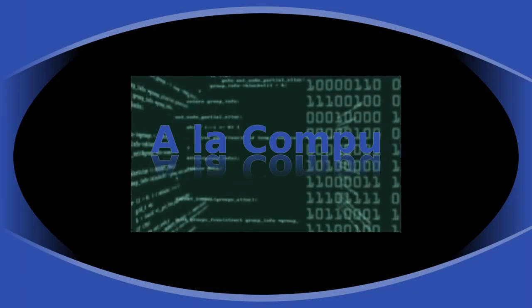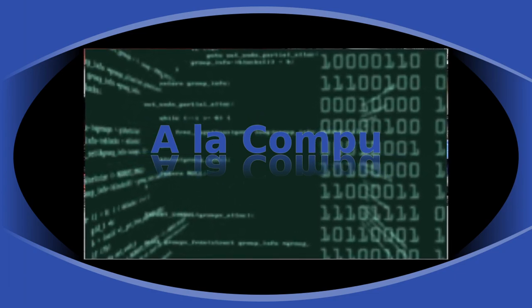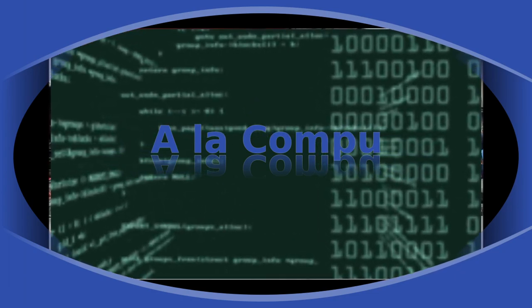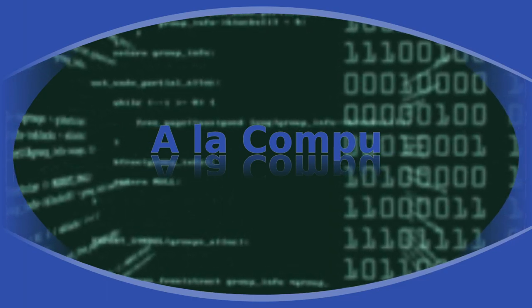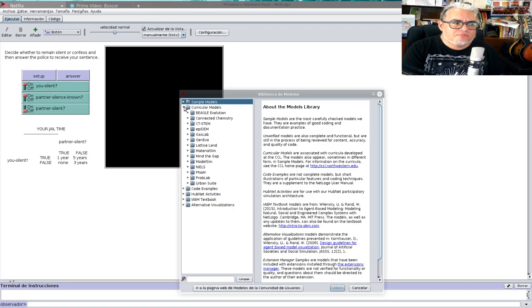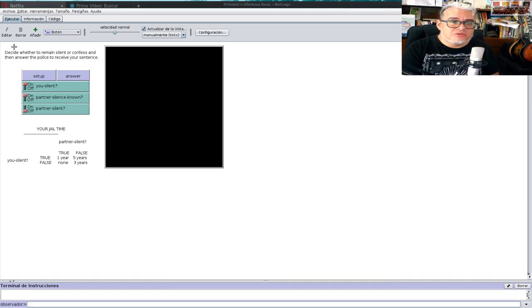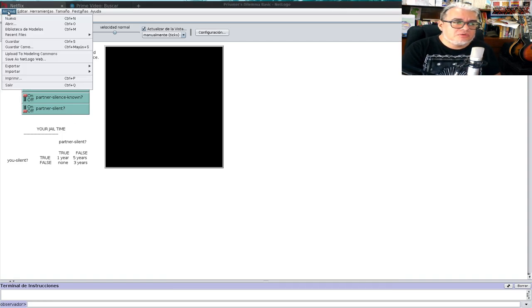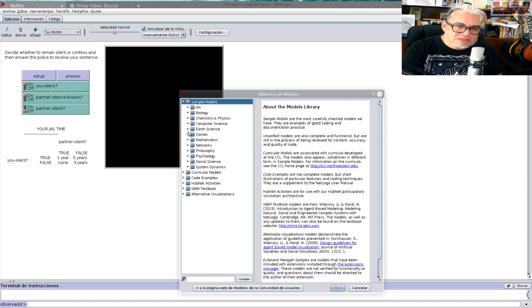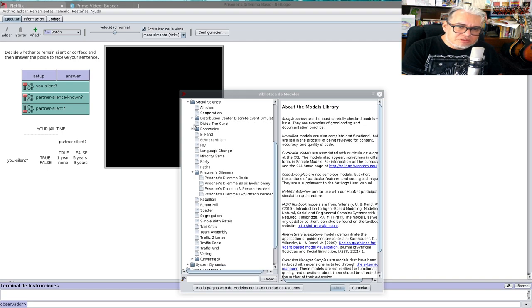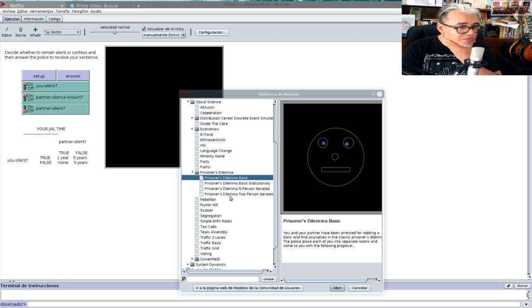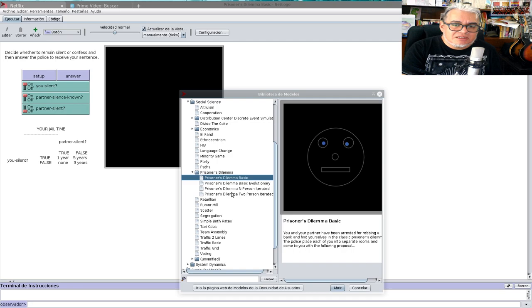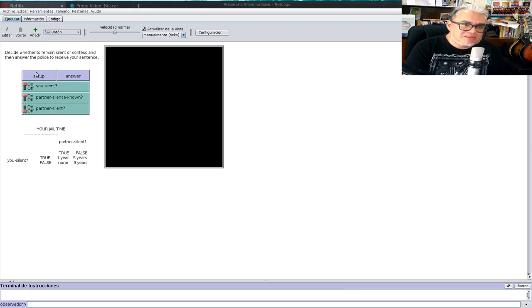Vamos a ver una implementación que hay de esto en NetLogo. Abrimos nuestro NetLogo, nos vamos a la biblioteca de modelos, donde dice Sample Models, en donde dice Social Science, hay un apartado que se llama Dilema del Prisionero. Y tiene cuatro modelitos que ahorita vamos a revisar más o menos rápidamente.